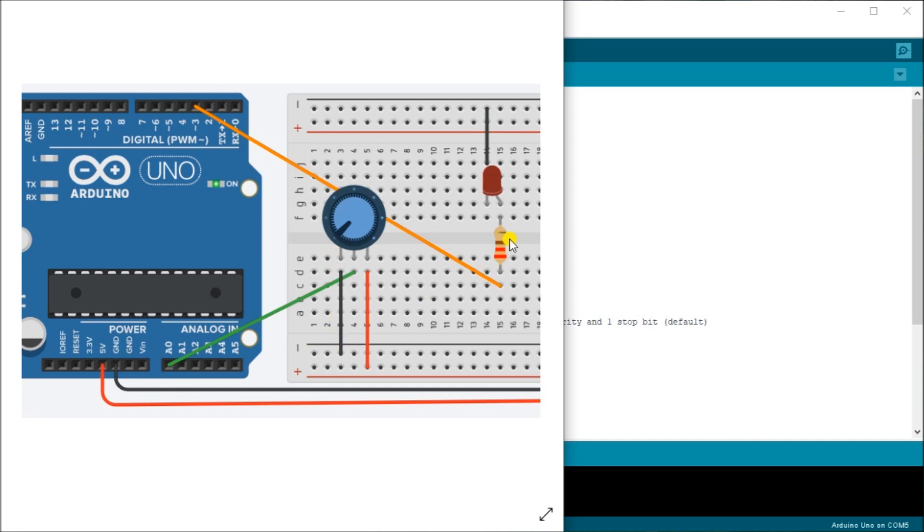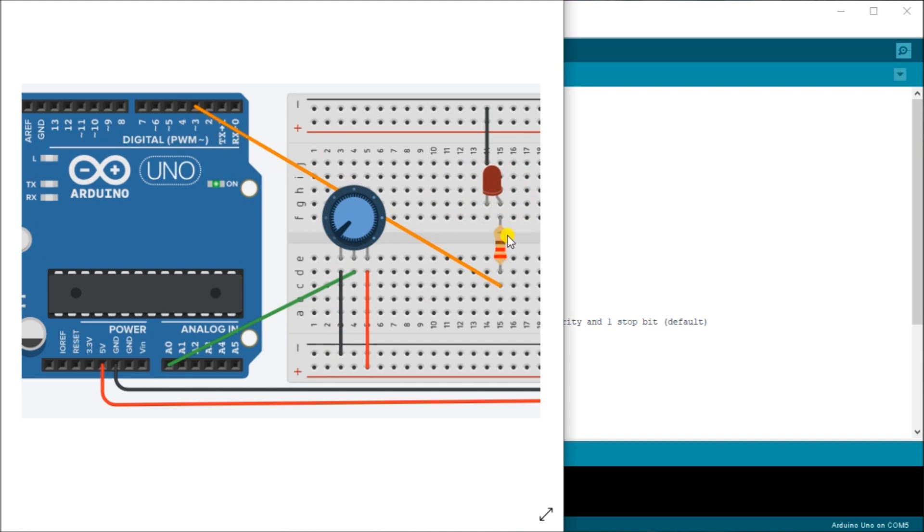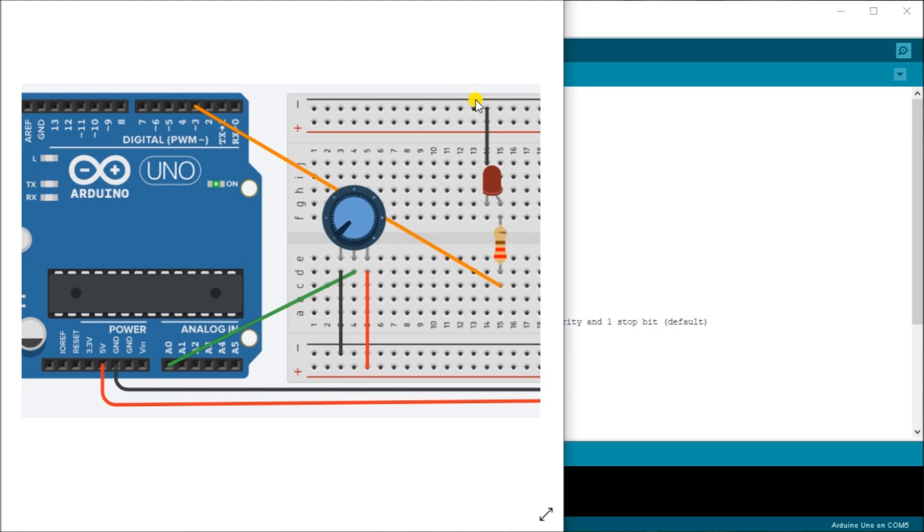Then we'll take our LED output here, we'll take output number three, which is the first pulse width modulated output, and we will put that into one side of the resistor. The other side of the resistor goes to our plus side of our LED, and then the negative side of our LED goes to the ground. So that gives us our wiring diagram for our pulse width modulated output, which will change that LED light.